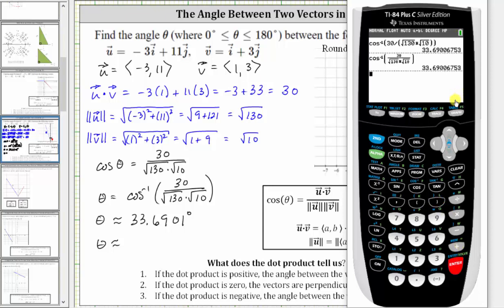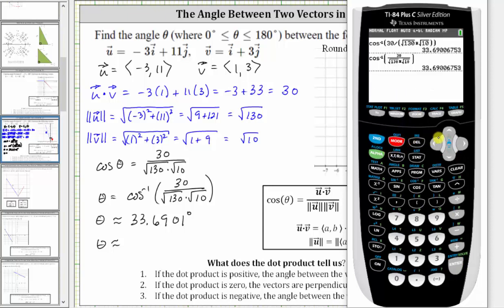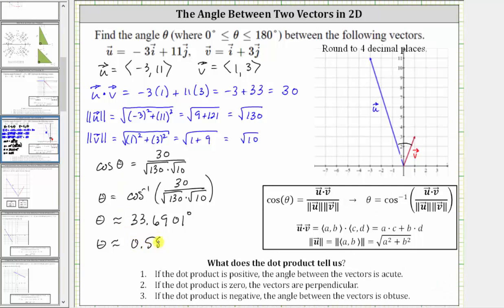Now let's find the angle in radians by changing the mode back to radians. Press mode, highlight radian, press enter, then second mode to return to the home screen. Pull up the previous entry by pressing second enter, and because we are now in radian mode, pressing enter gives us the angle in radians. Because there is a zero in the fifth decimal place, rounded to four decimal places the angle is 0.5880 radians. So we've found this angle between the two vectors in both degrees and radians.